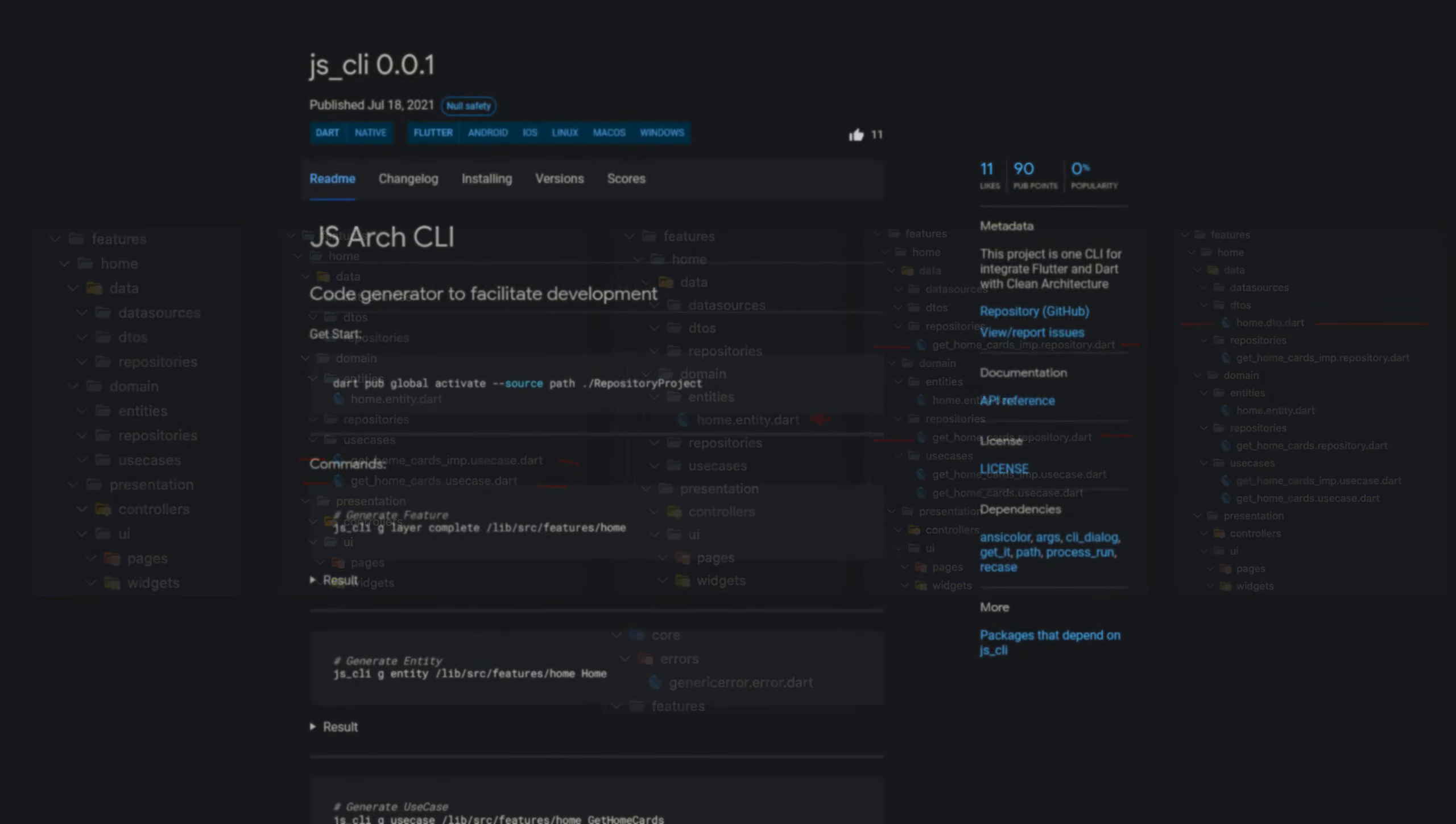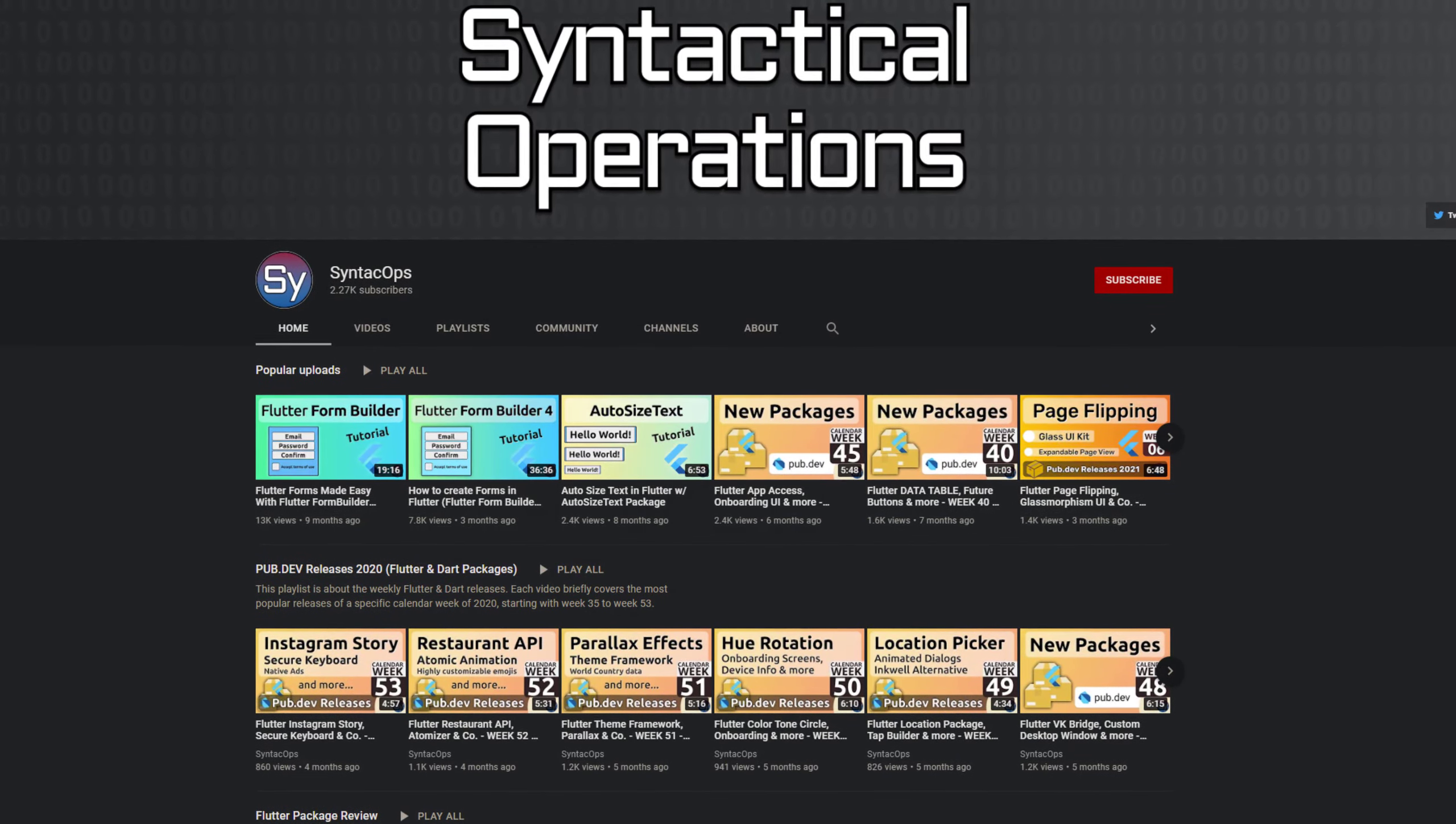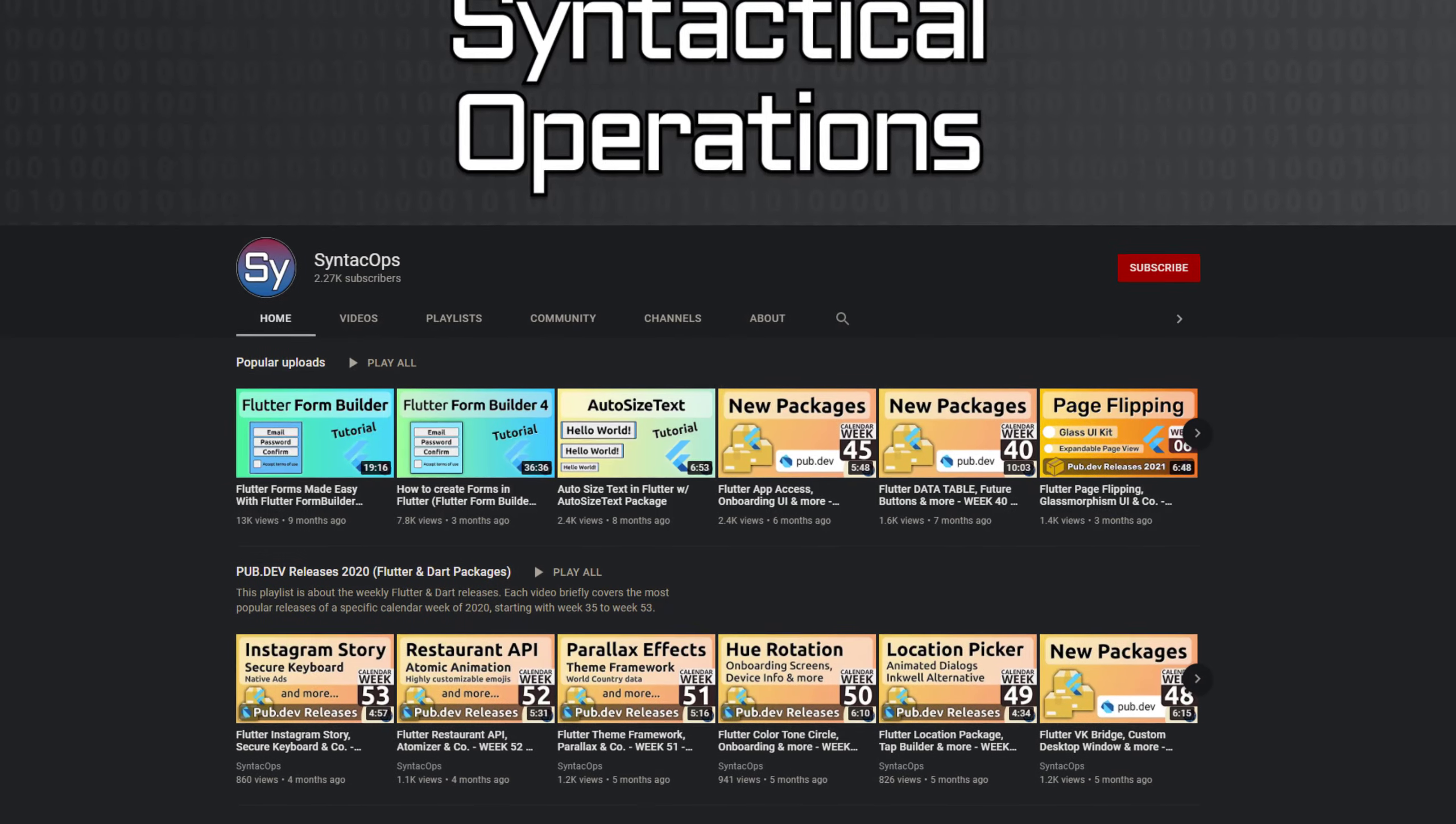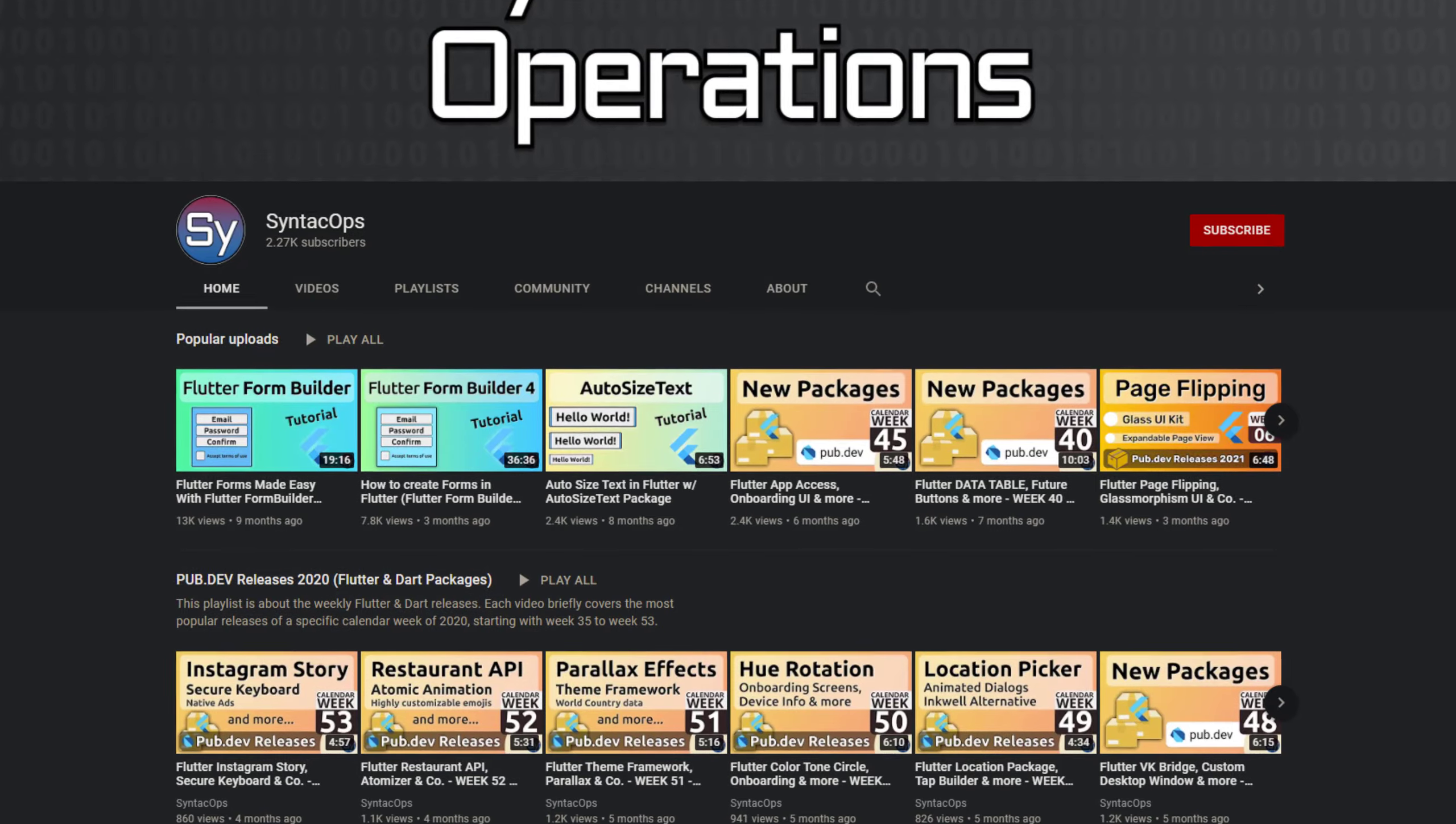Those were the top 10 of the week. Make sure to support the developers of those awesome packages by hitting the like button on the documentation page. All packages and further information are linked in the video description.